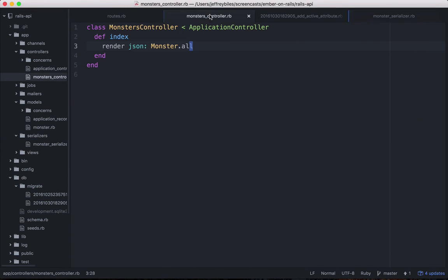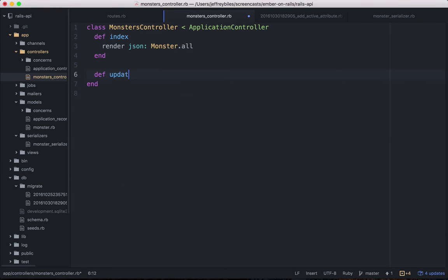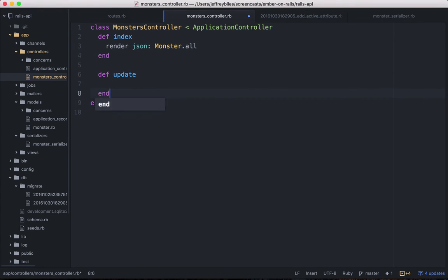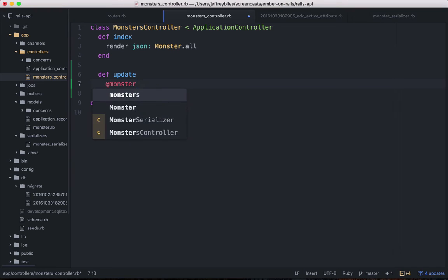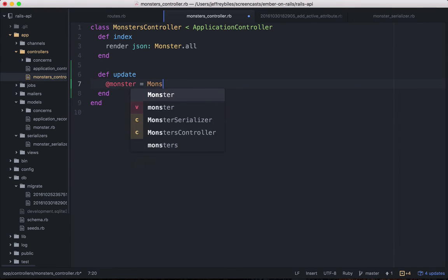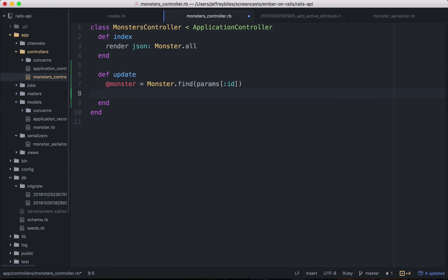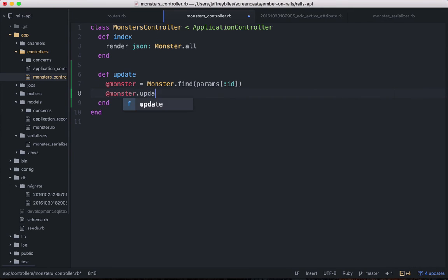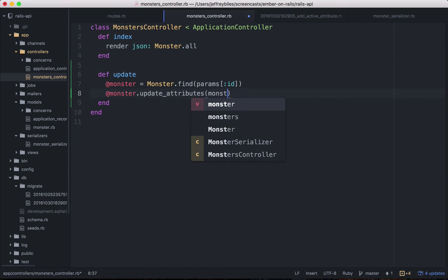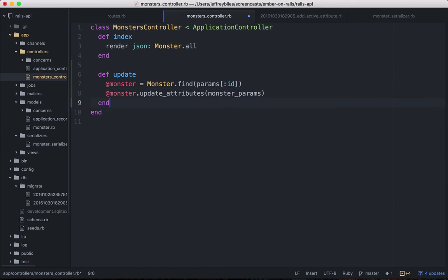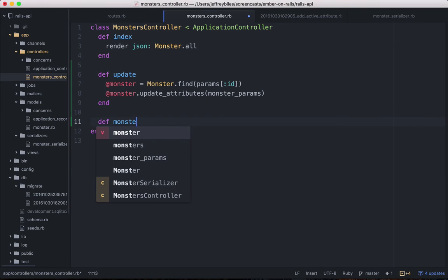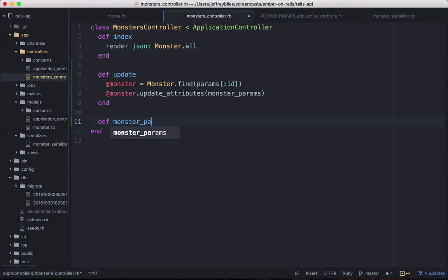So that'll be in our monsters controller. We'll want the update method. And in this update method, this will look familiar. We're going to find the monster using the ID param. And then that monster, we're going to update the attributes. And because of strong params, we're going to get that from the monster params that we define here. And that will be params dot require monster.